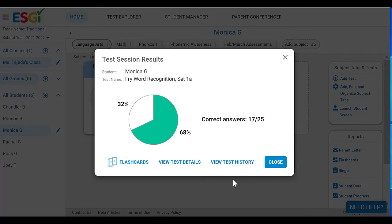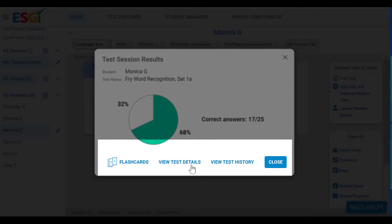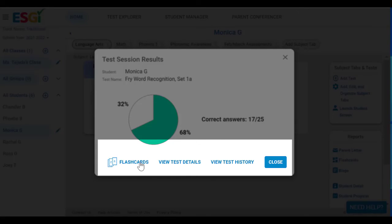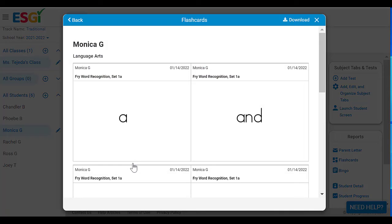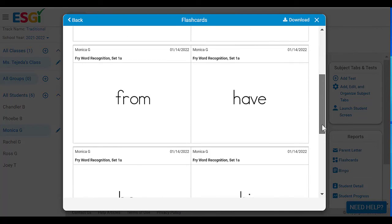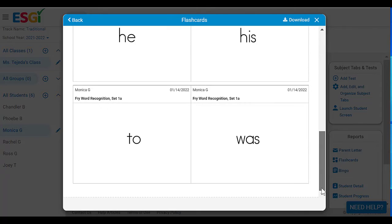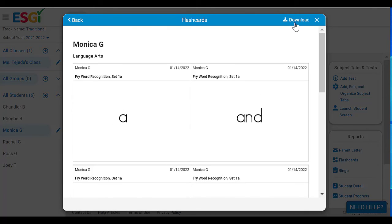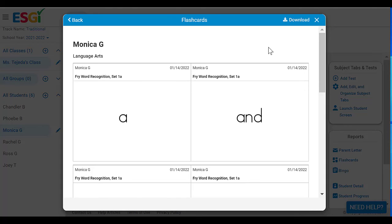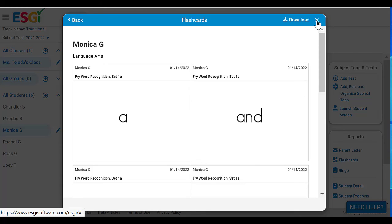When you're done with your assessment, you'll get a pie chart that tells you exactly how that student did. You can view test details to see exactly which words were incorrect. My favorite thing is flashcards — when you click on 'Flashcards,' it's going to automatically generate flashcards for all of the incorrect responses. All you have to do is download and print them. You can use them in class, send them home, or even download and email them to caregivers. Then you can progress monitor that student to see how they do over time.